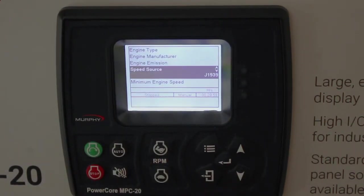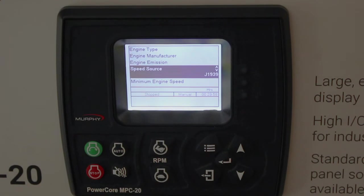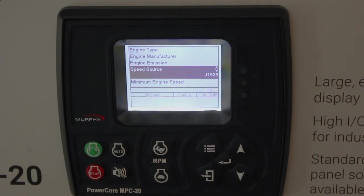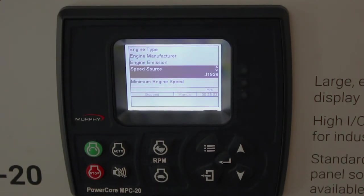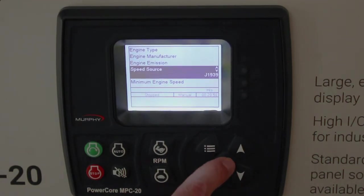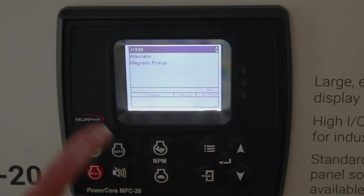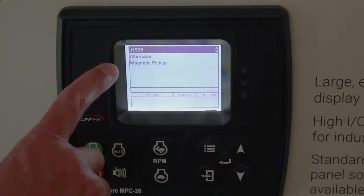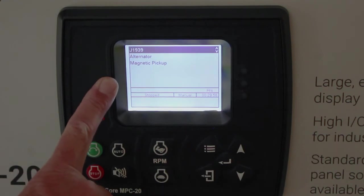Speed Source. We have J1939 for the engine type, so we're expecting to get our Speed Source from the CAN bus. If we had a mechanical engine, we would choose alternator or magnetic pickup.